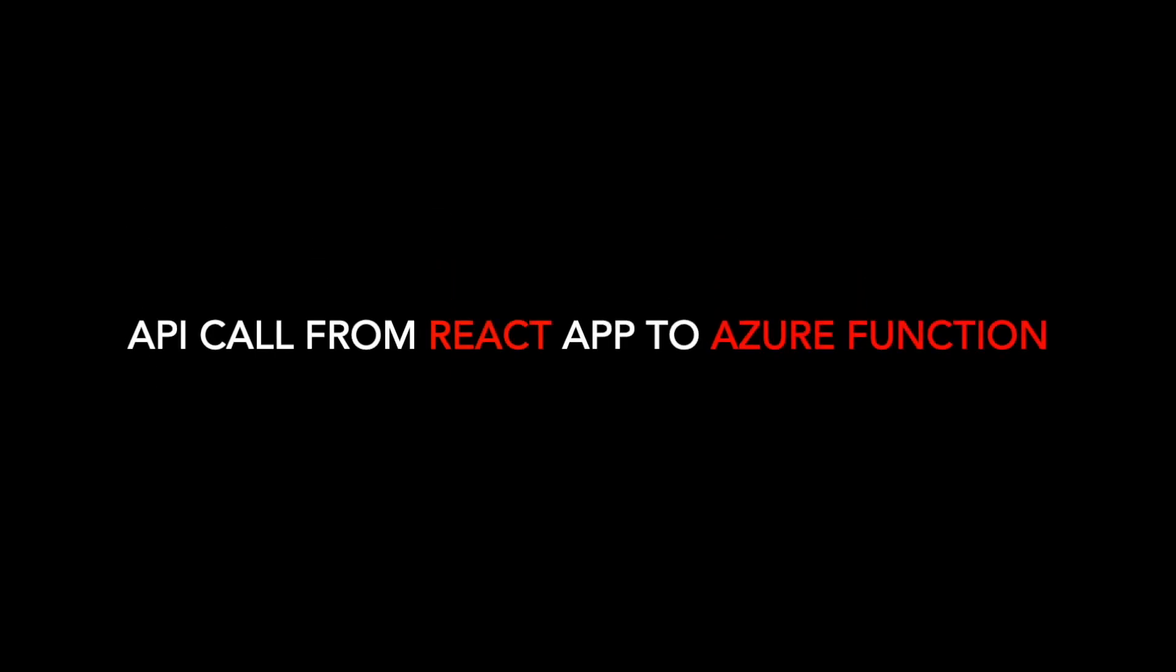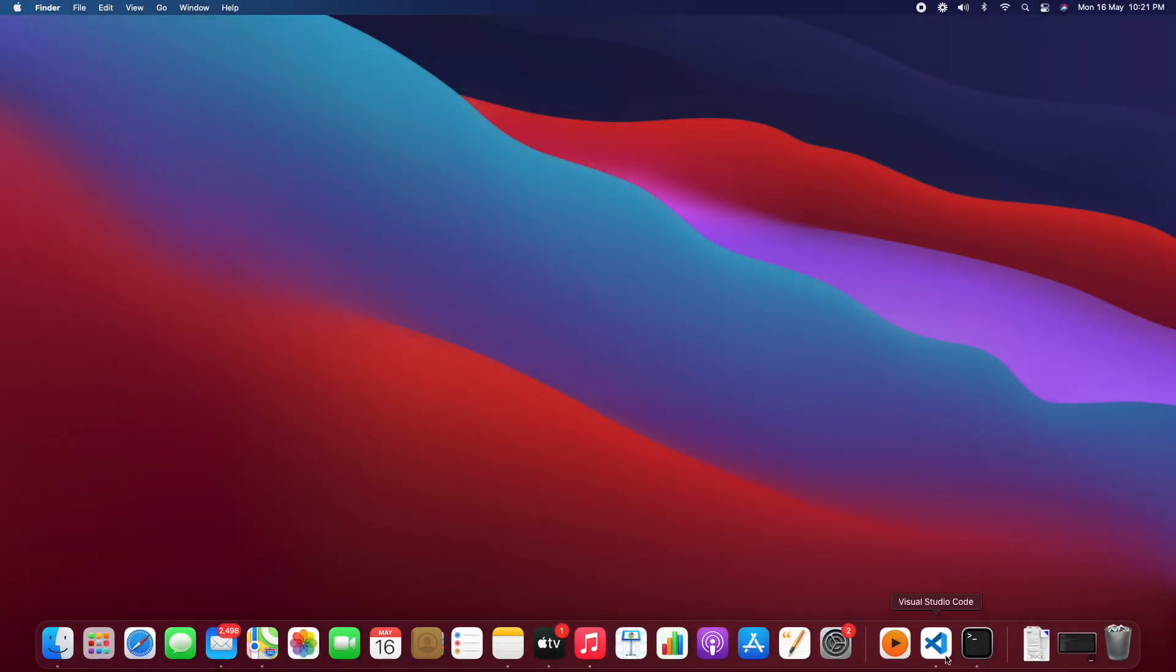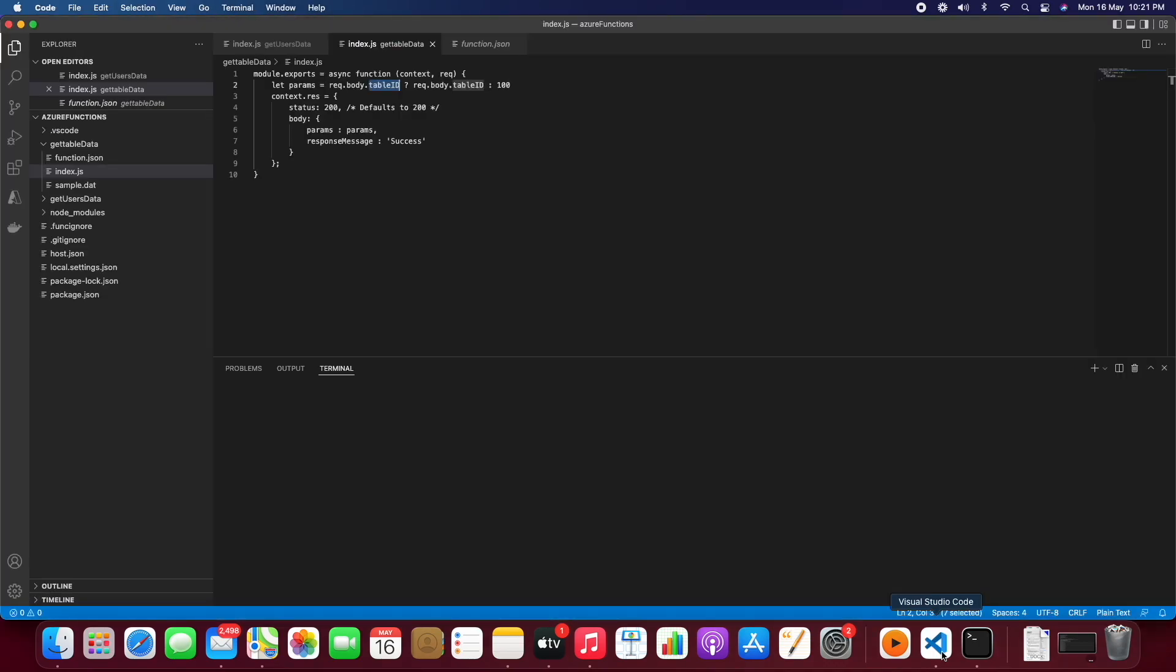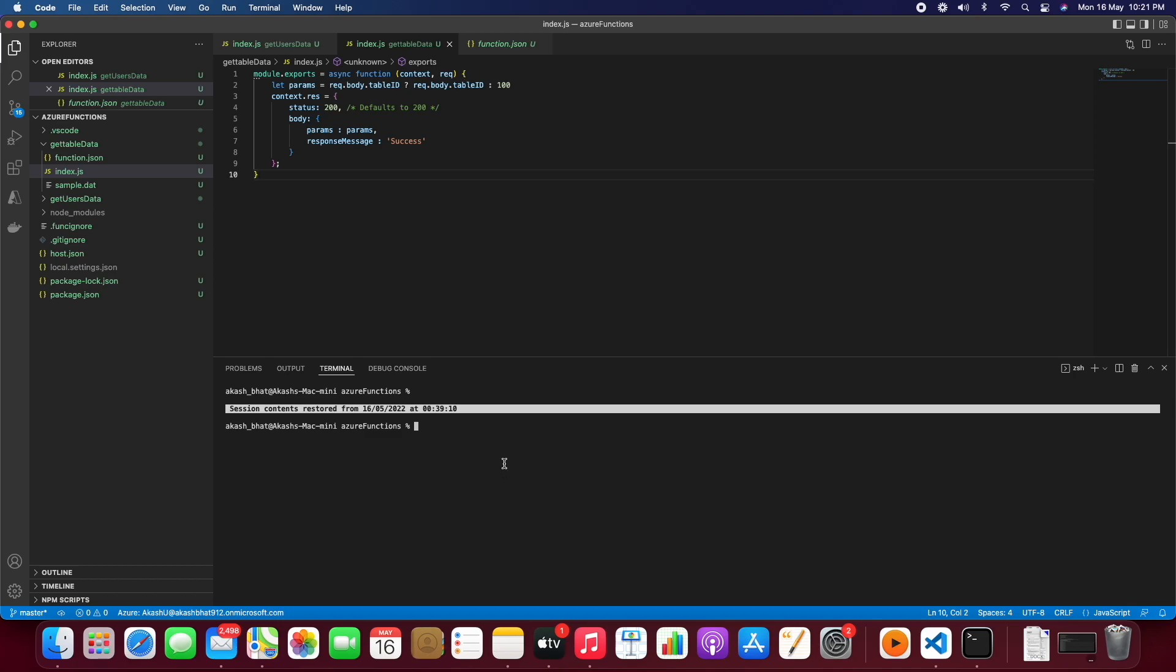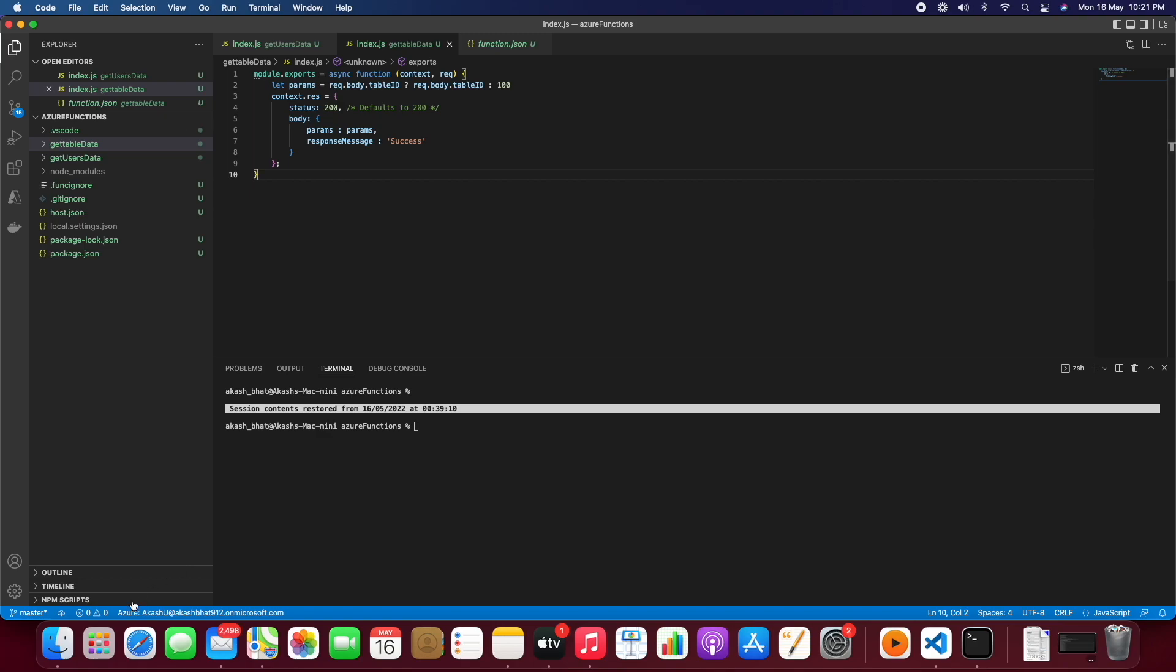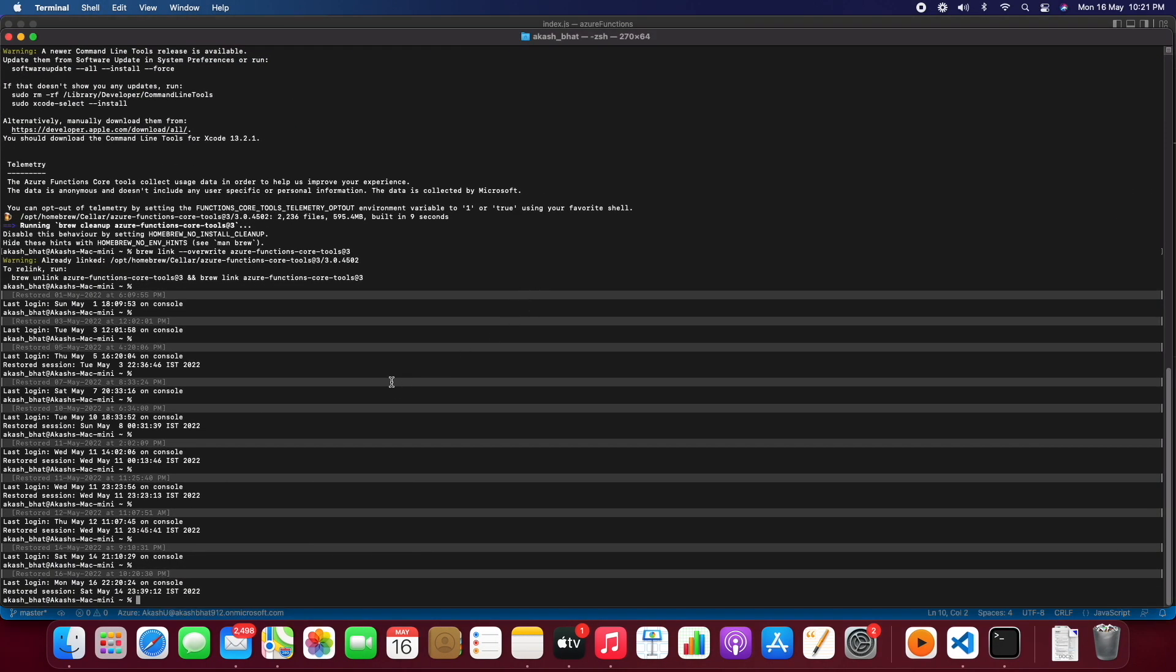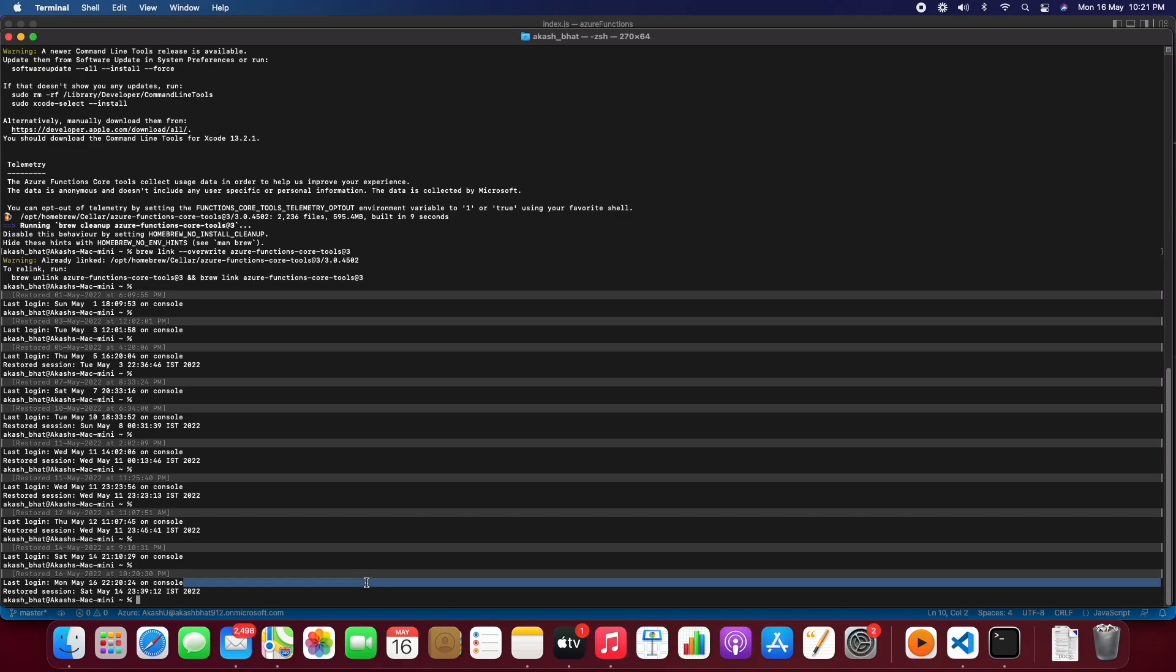So in this video we will see how we can call API from React application to Azure Functions. So here we will just create a new React app. We already have one of the Azure Functions which we'll be using, so let's clear this all out.